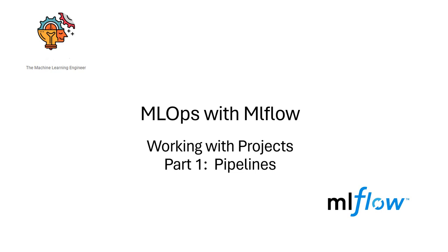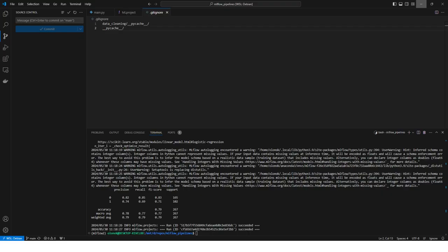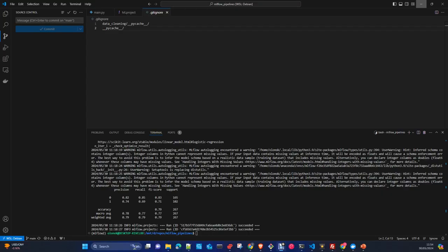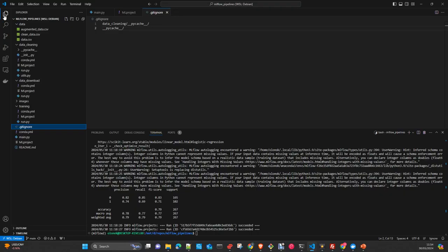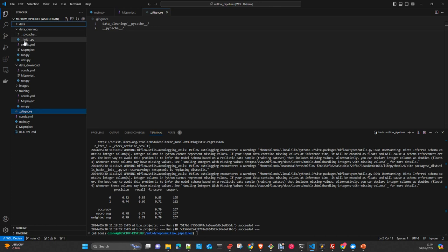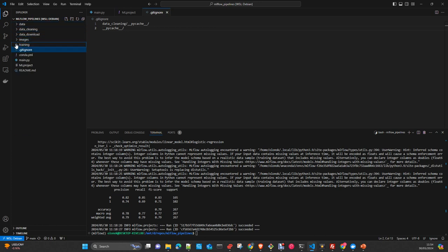To do that, I have created a repo that I will pass the description and the link to into the description of the video, and you can download it and use it in your local environment and test it.